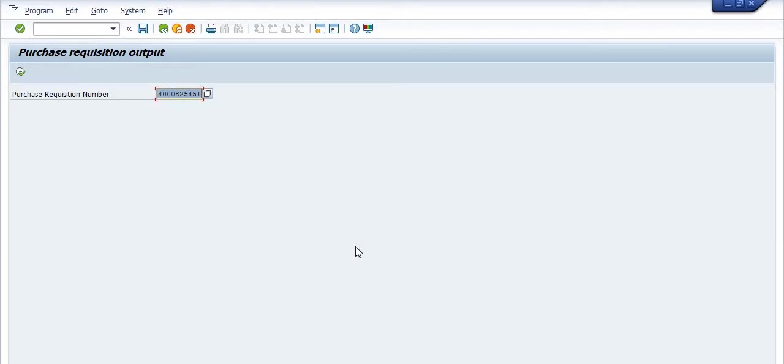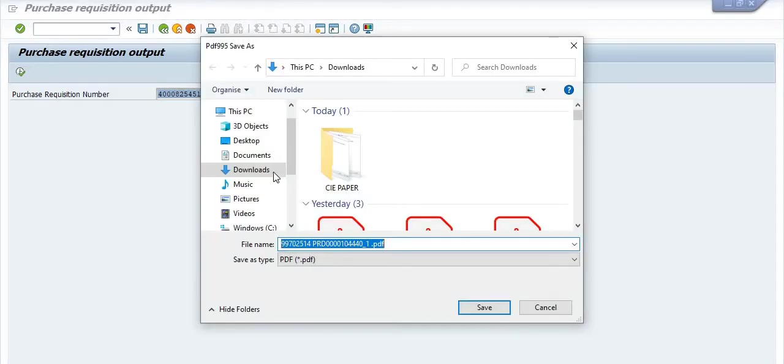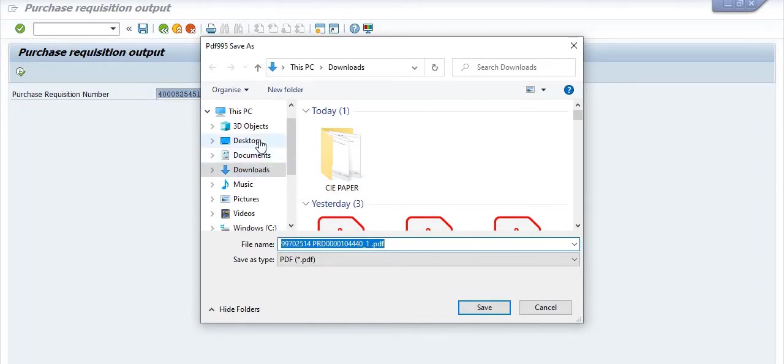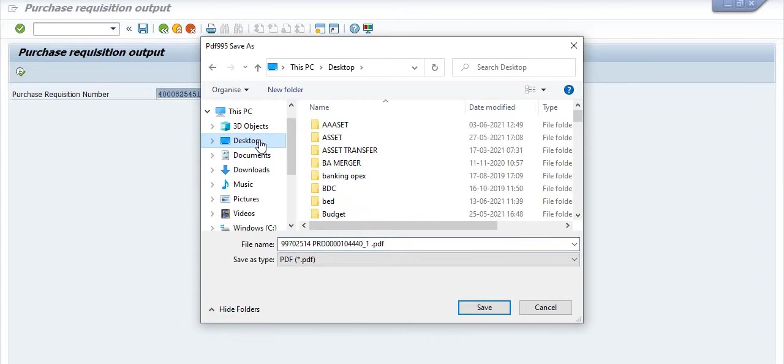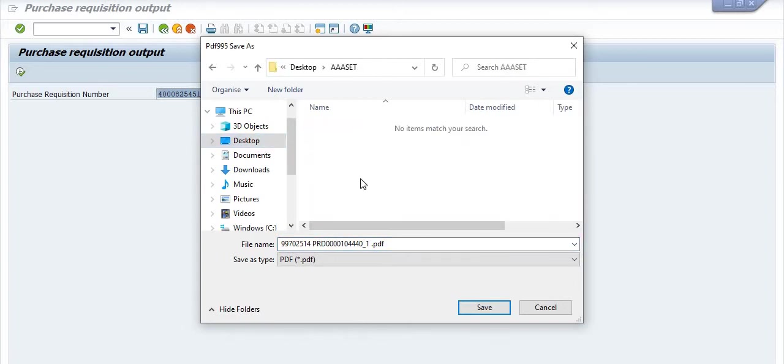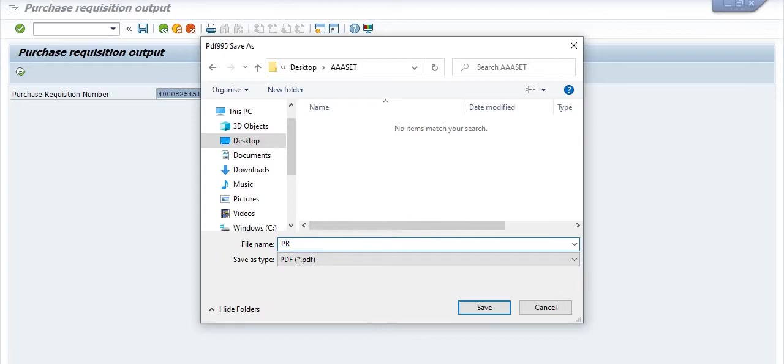This is a very important transaction code for the record purpose. You have created the purchase requisition and you don't have any record like this. So here you need to fill the data in the SAP. PR 1707.